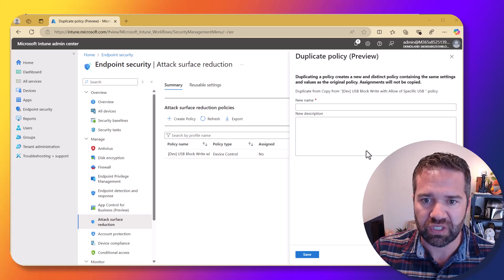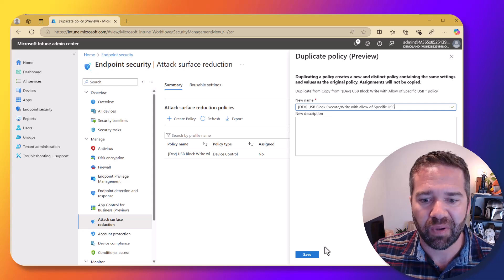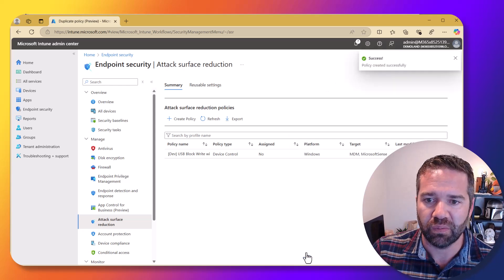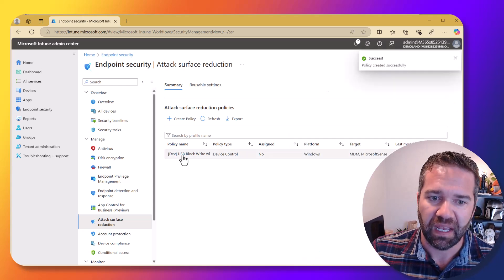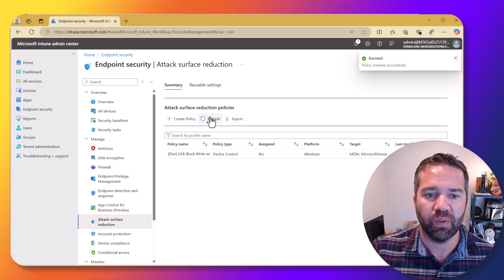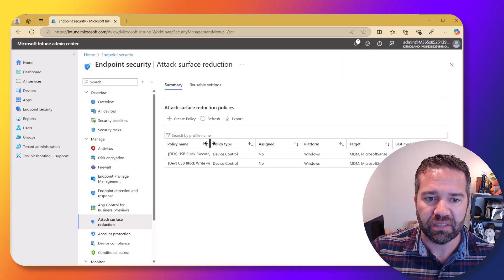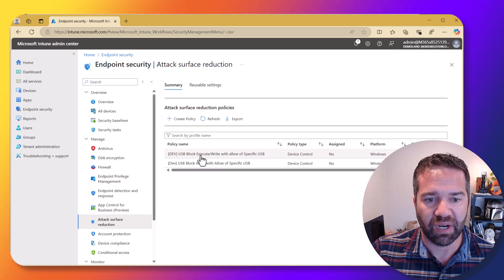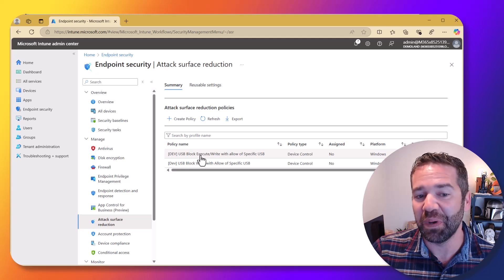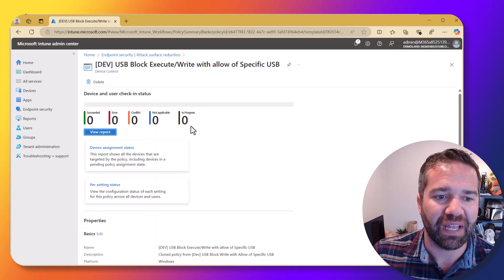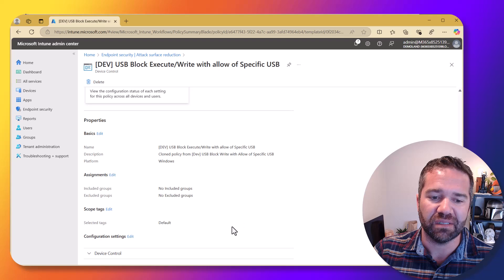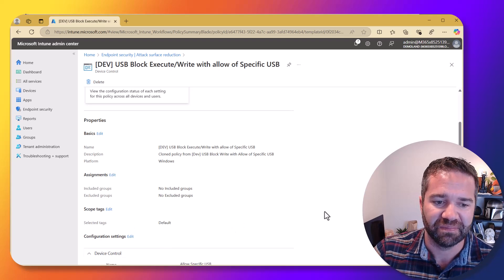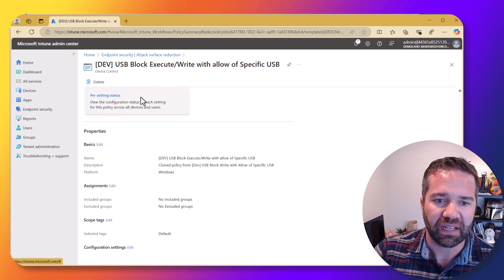But we're just going to adjust some of those checkboxes that we did before. So this one is, you know what, we're not going to allow any write or read, block execute write with allow, right? And so I should also add this as read here. So let's adjust here. I'm going to edit the setting back to device control.